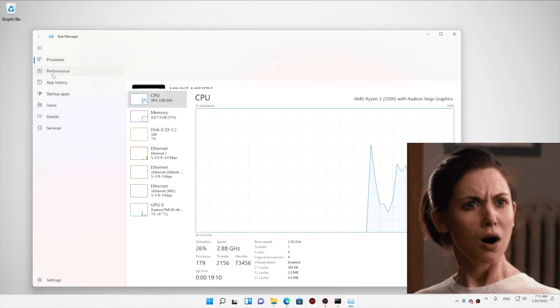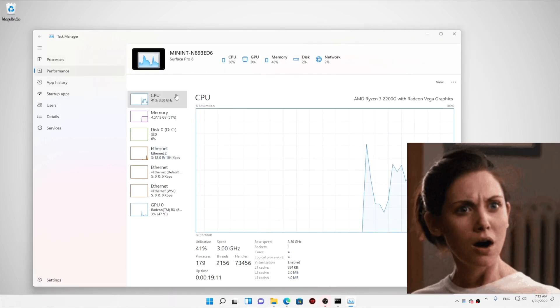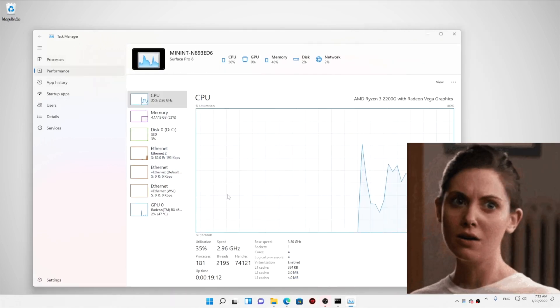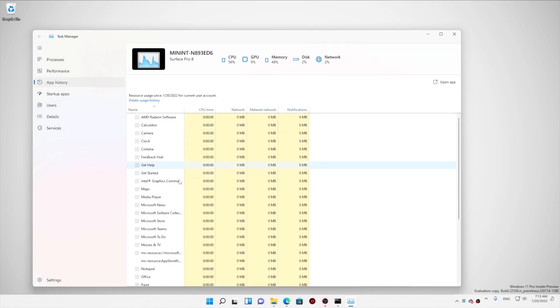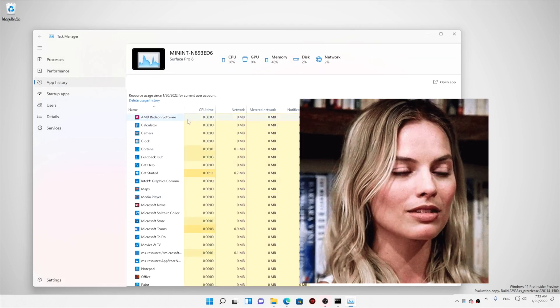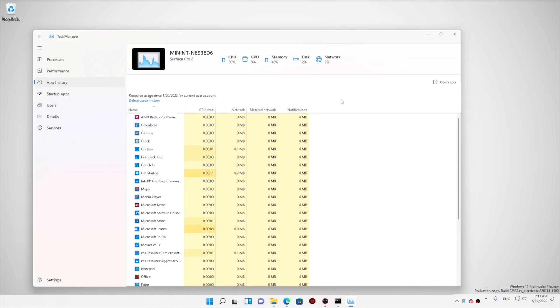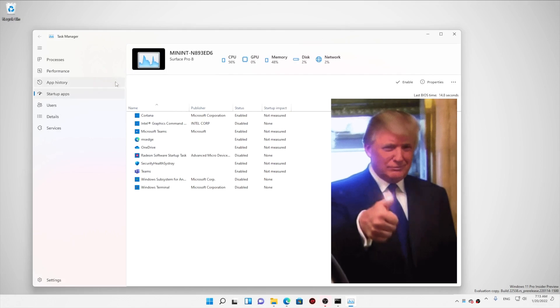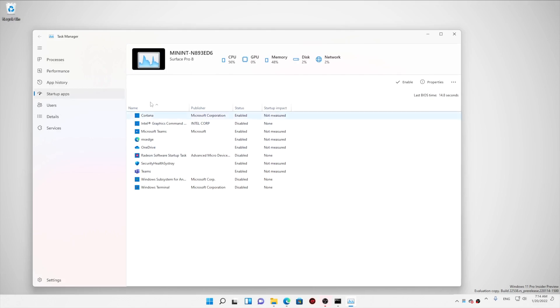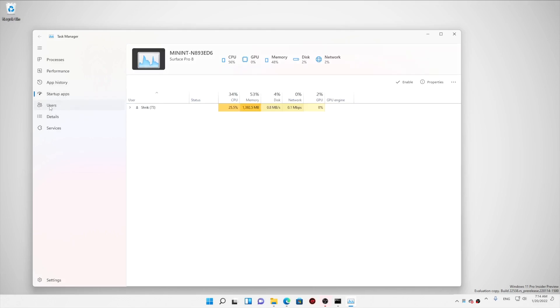Microsoft is working on a new task manager for Windows 11 with Fluent Design. This is going to be all exclusive stuff I'm going to show you. So make sure to hit that like and watch this video till the end, and let's get started.